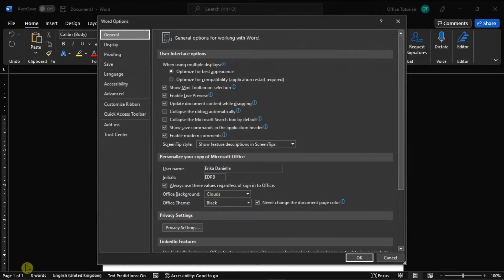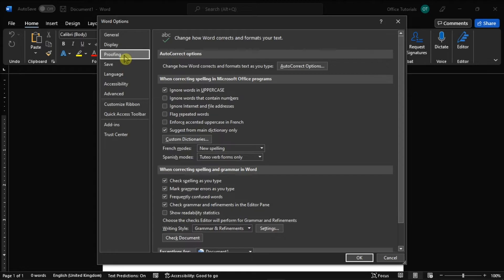Then on the window, select proofing from the left options, and choose autocorrect options.